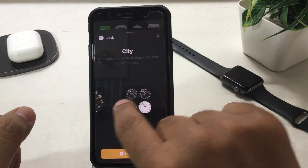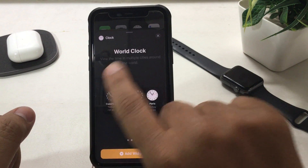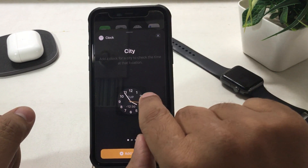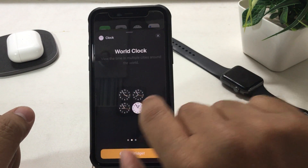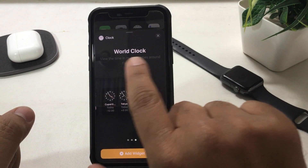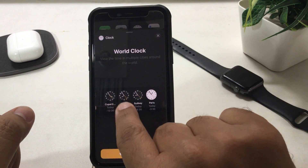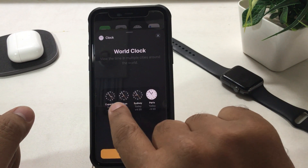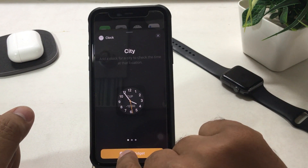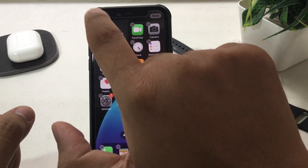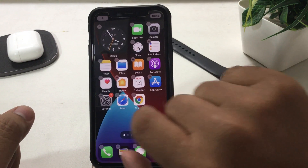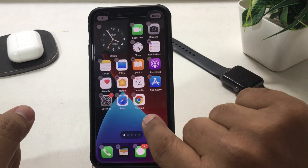Here are three different clock widget designs. The first clock widget is just for a single city, to check the time at that location. The second and third are world clock widgets to view the time in multiple cities around the world. Choose one of them and tap 'Add Widget', so the widget moves and lands on the home screen. Now tap on the blank space or tap the Done button — that's it.